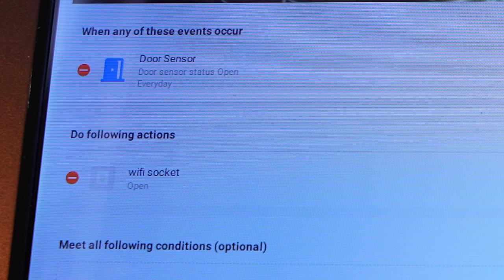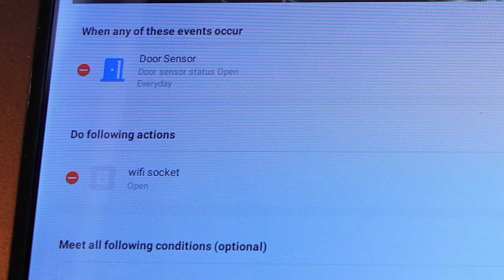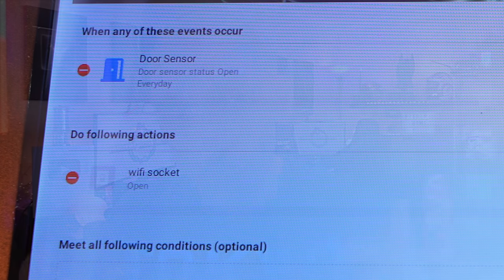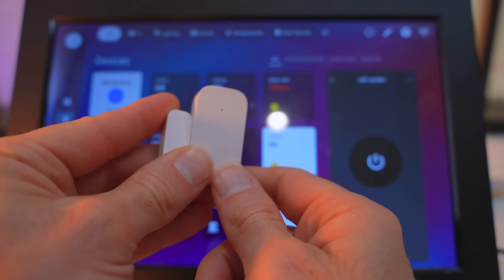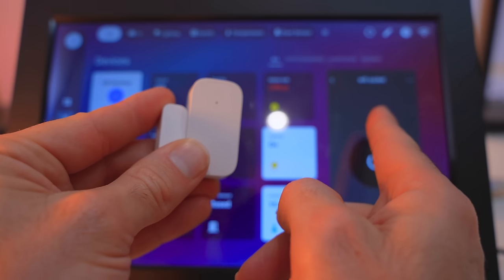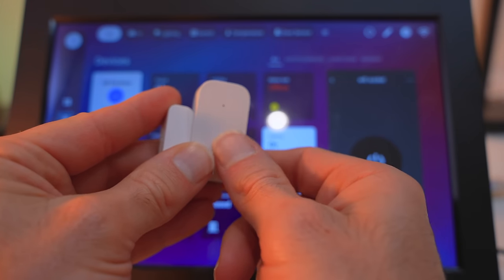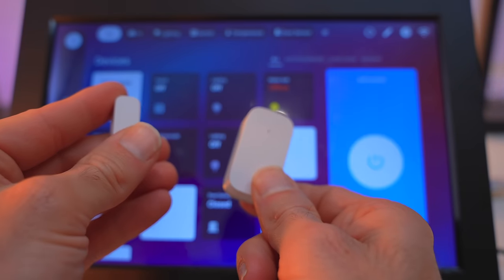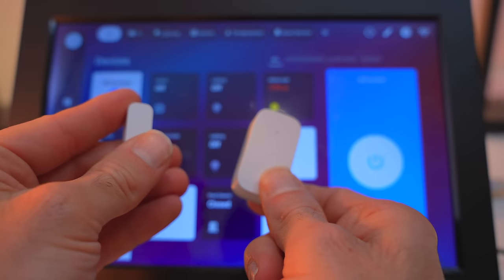The ISG platform also has the ability to create really straightforward automations, which is great if you're a beginner. But, get this, if you want to use Home Assistant to create your automations instead, you still can do. Which means that if you're a more advanced user, you can just use Home Assistant, and if you're just starting out, you can use ISG instead. This is really cool.